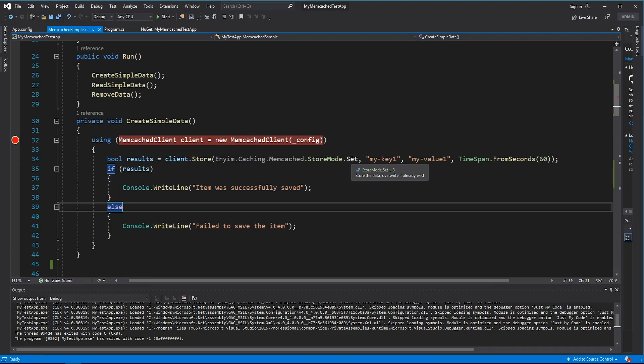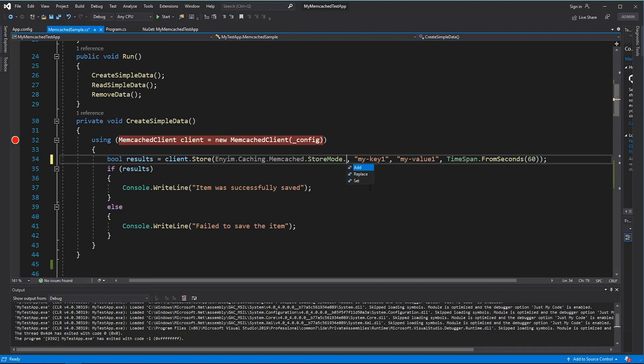Instead of setting the value, I can add the value. When you add the value, what will happen is if you don't have a value, it will add it. If you already have one, it will throw an exception.